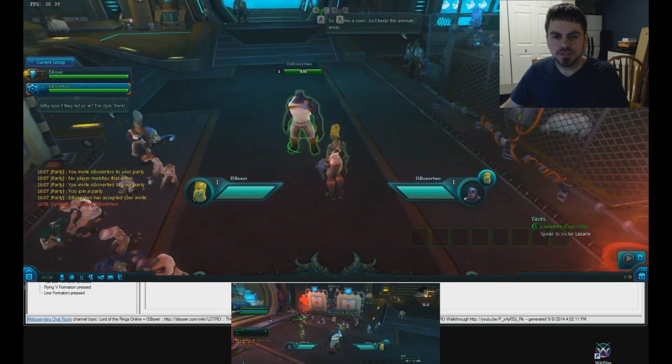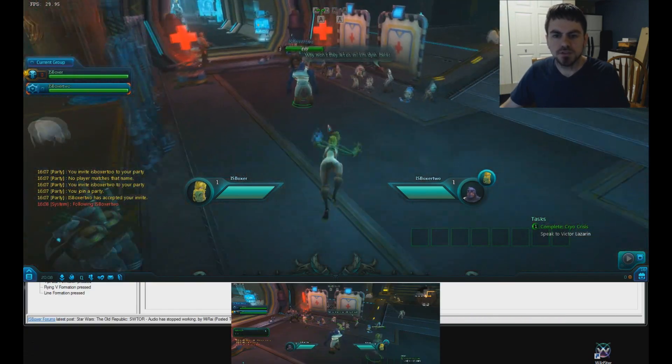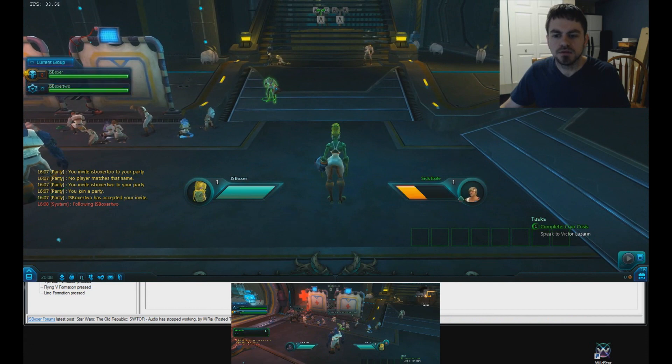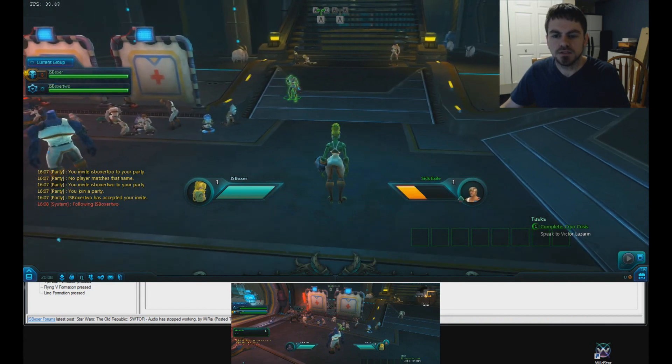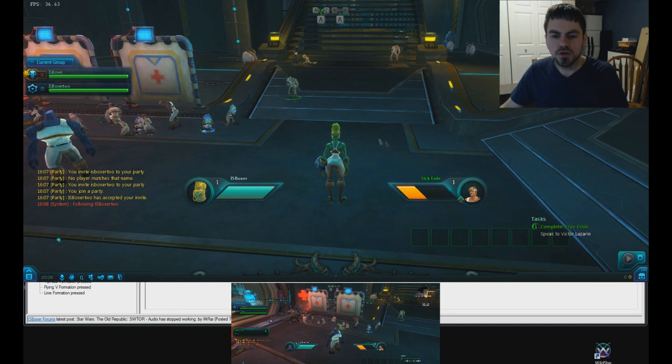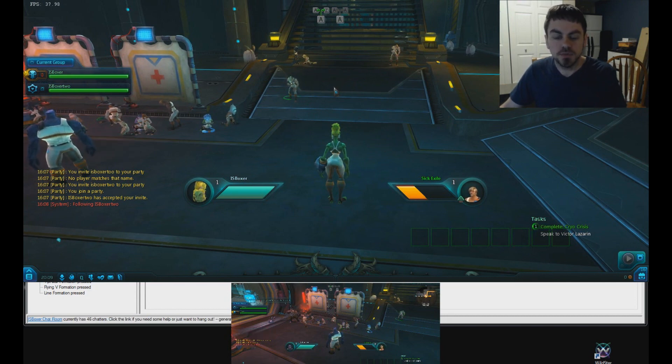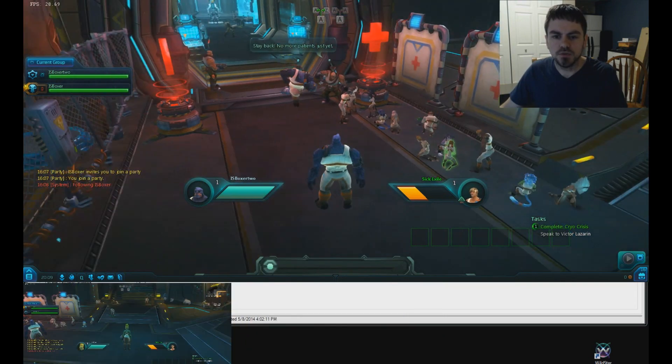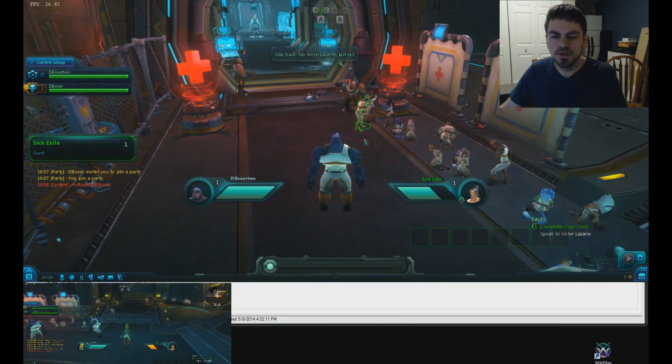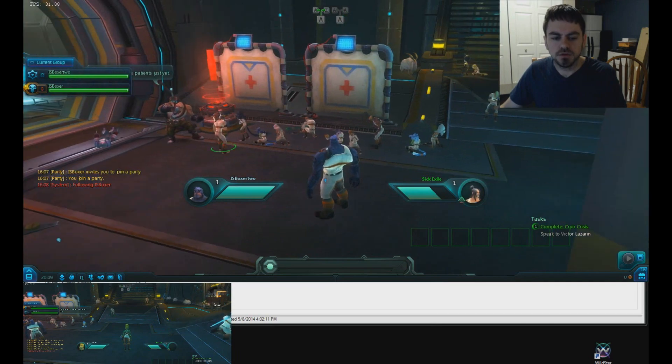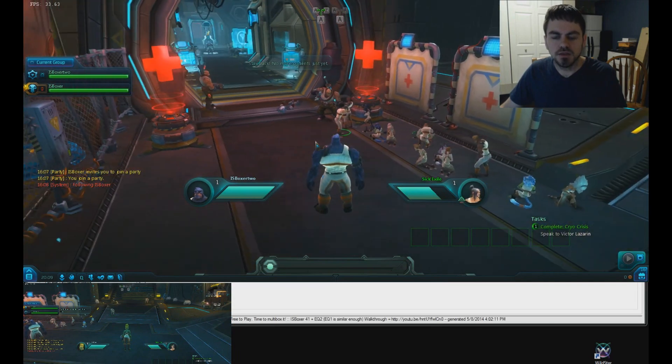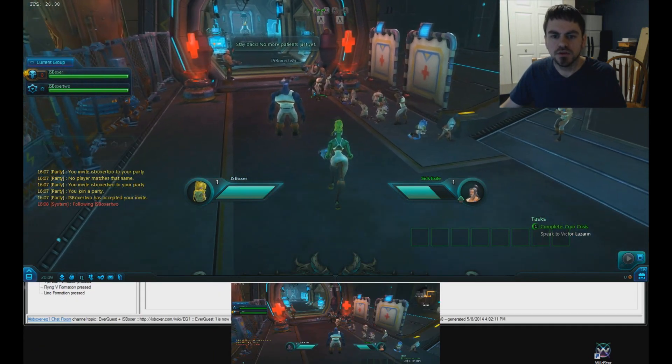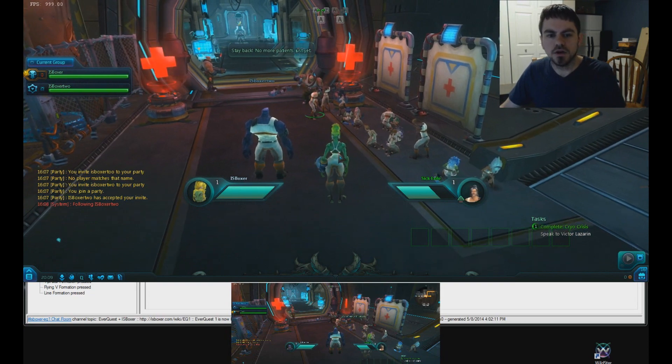And let's do an assist now. Assist is where you target something. Say this guy here, sick exile. And now, if I press Alt-A, my other window should pick up the target. And I can see down here that he did. He selected the same target. Now, I can do the same thing from the other window. Just like with follow, either window you're in, click something, press Alt-A, and in the other window, you should see that the target changed. If I looked over there, there it is with the correct target.